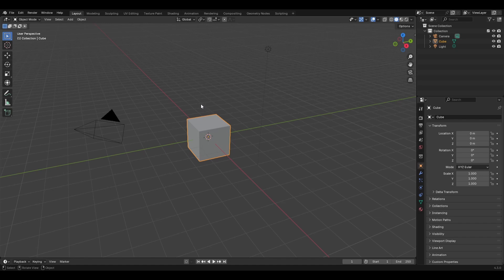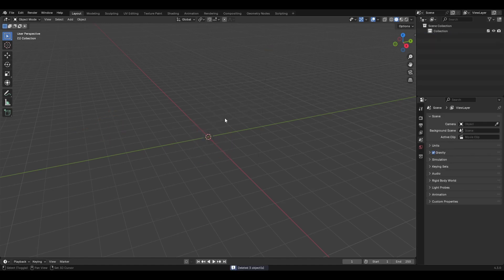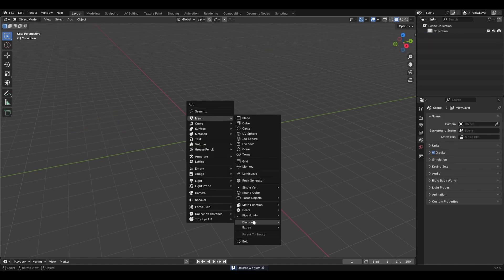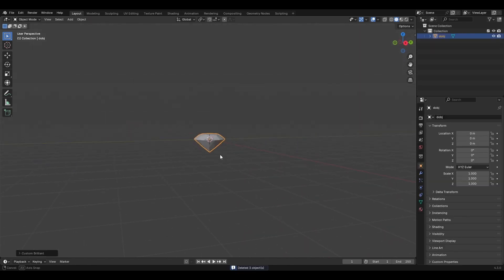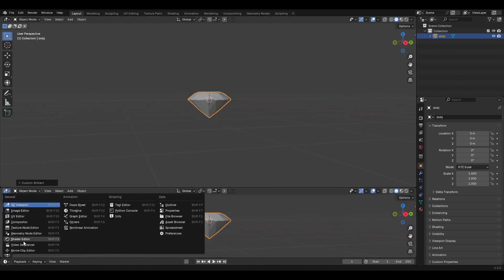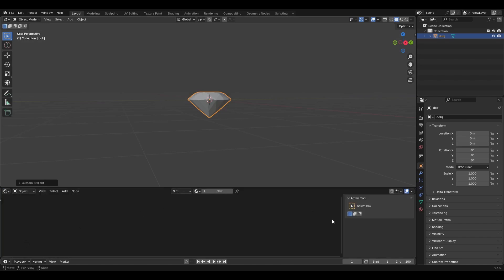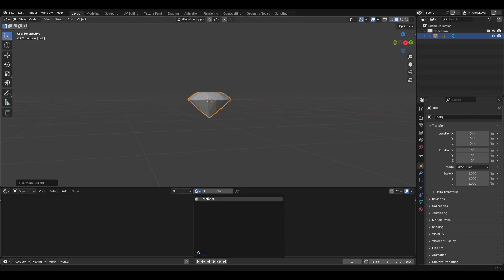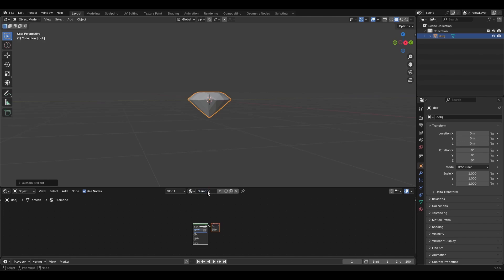You just need to change the alpha channel — unplug it — and you'll have the exact same setup as what we're going to make here. This is a new session. I'm going to delete everything, bring in a diamond, bring up a new window, set it to Shader Editor, and we'll just use the default material. Rename it to diamond.